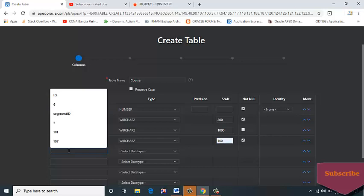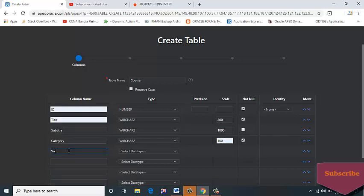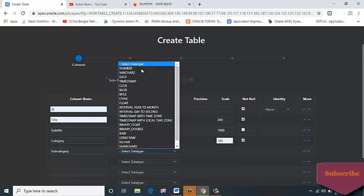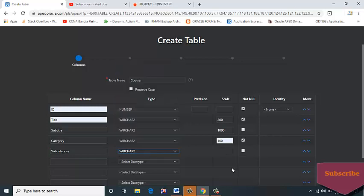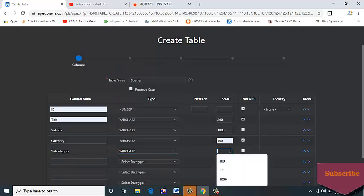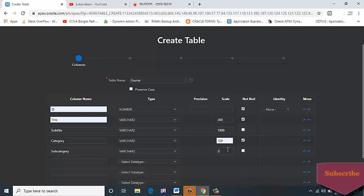Column name: SUBCATEGORY, data type VARCHAR2, 200.